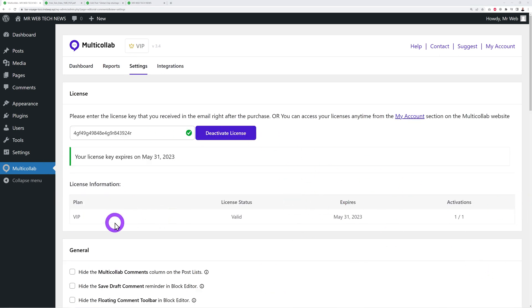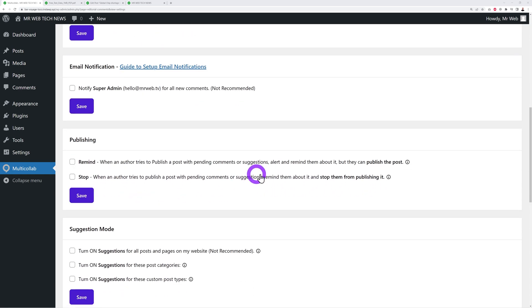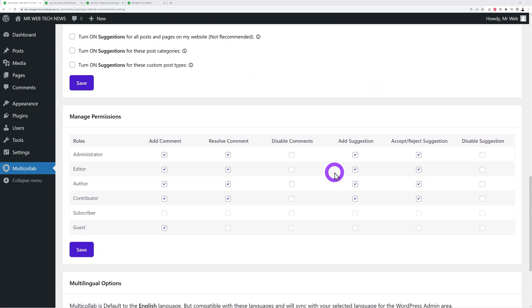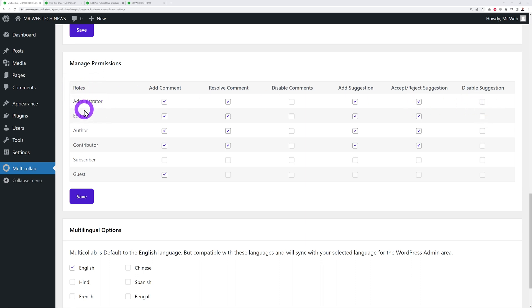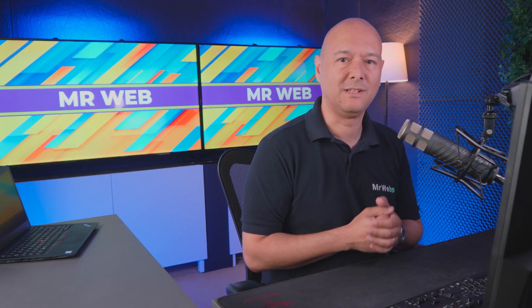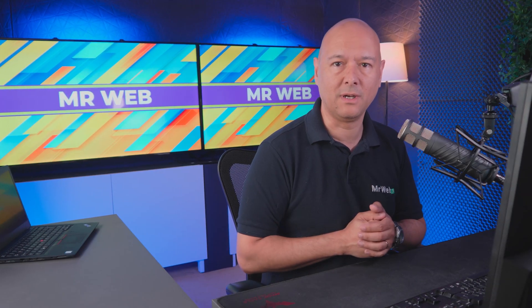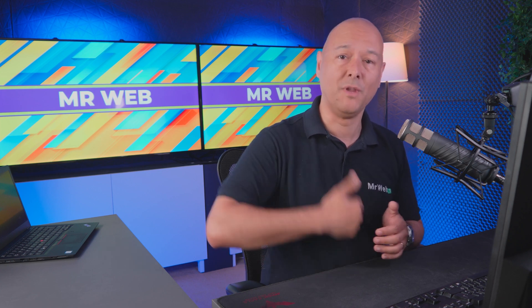Finally, in Settings you can see your current plan — VIP in our case — and configure general options, email notifications, publishing, and suggestion mode. The Permissions tab lets you assign different privileges per role: admin, editor, author, contributor, subscriber, and guest — controlling who can add comments, resolve comments, or add and accept/reject suggestions. Multi-Collab is also available in multiple languages including English, Hindi, French, German, Bengali, Spanish, and Chinese.